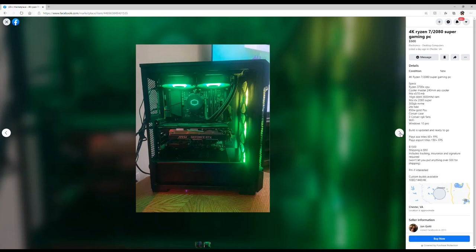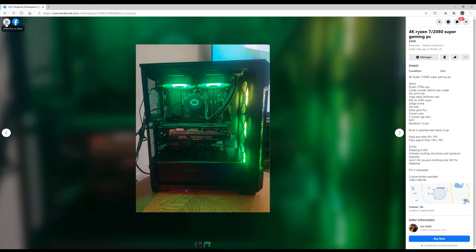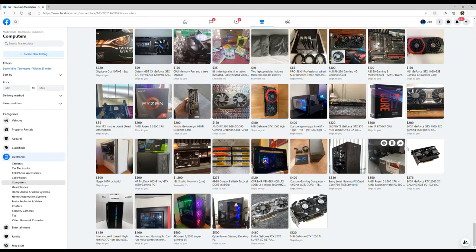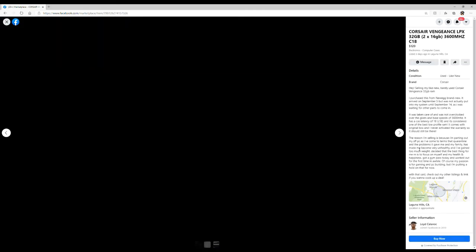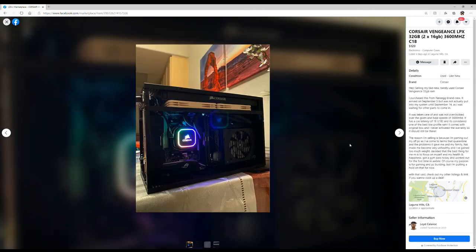Three Corsair fans, 850 watt gold power supply, two terabyte hard drive and 500 NVMe, very nice. Well yeah, not too much I can say.